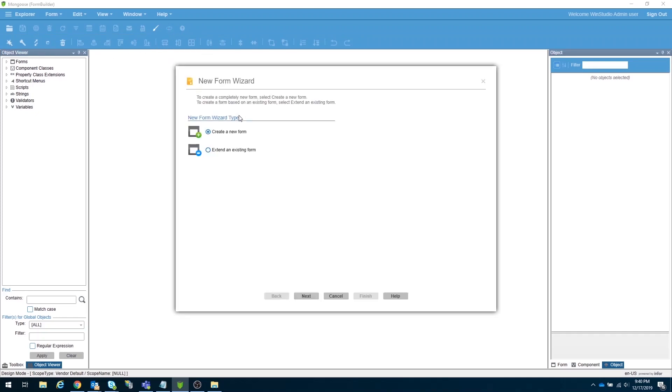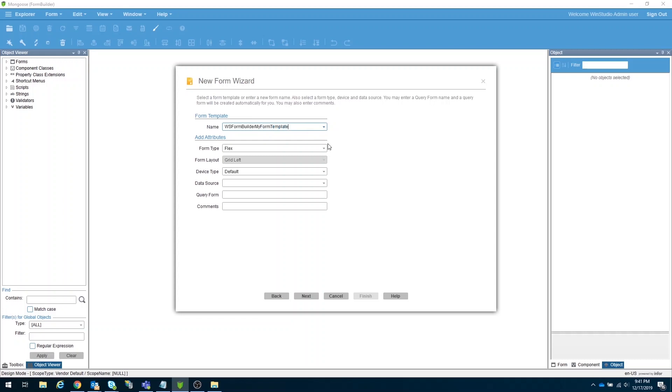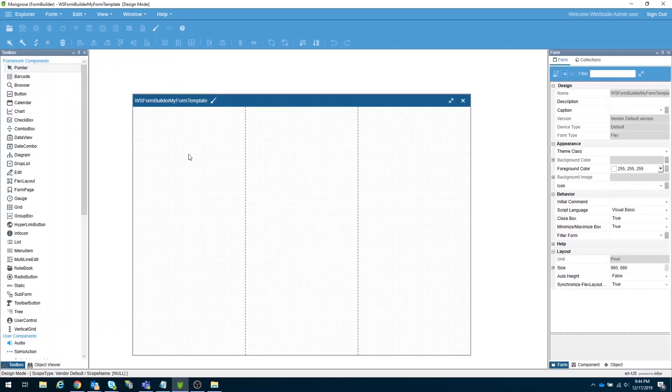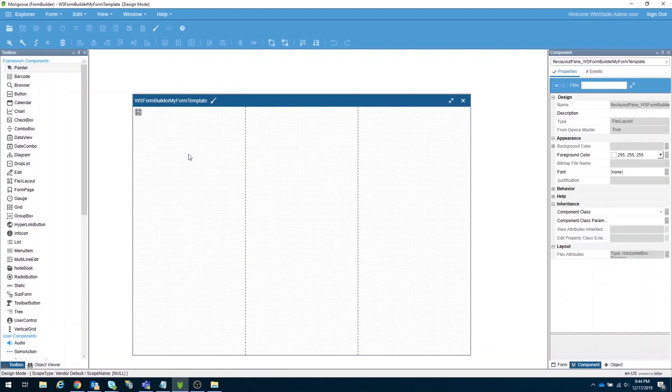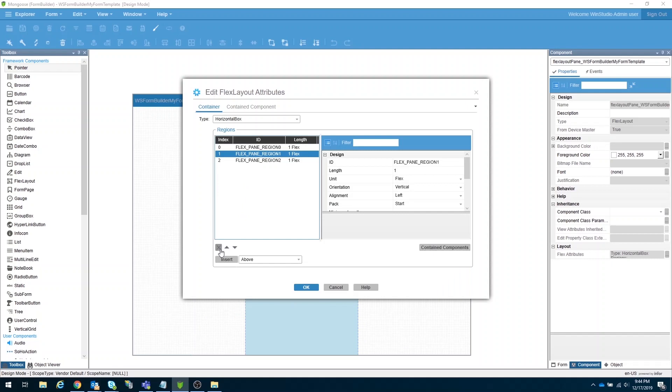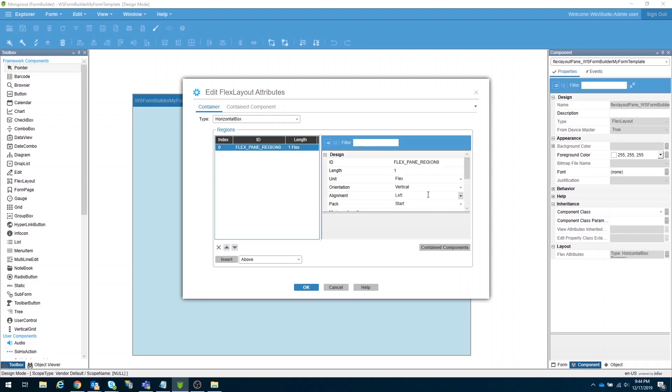Click the new form wizard. Create a new form. Let's say we want this to be a flex form. Let's make a standard naming convention so we can easily identify that these forms belong to form builder. So let's say WS Form Builder My Form Template. Click Next then Finish. Since this is a flex form, we are expecting three default regions. First step is to remove the two extra regions. Change the orientation to fill, then click OK.